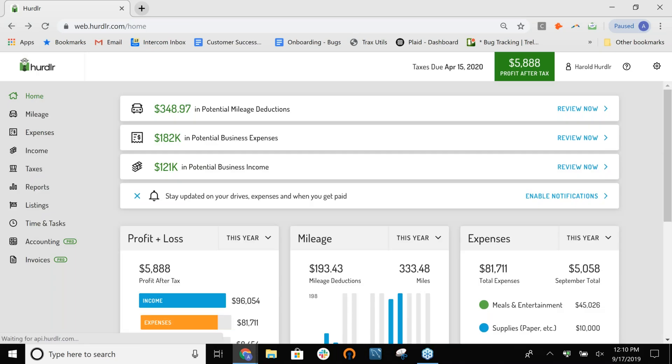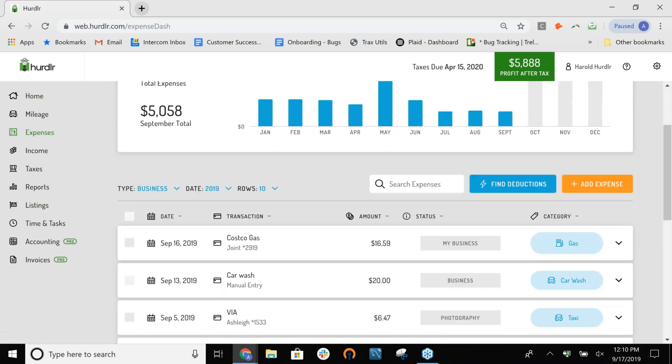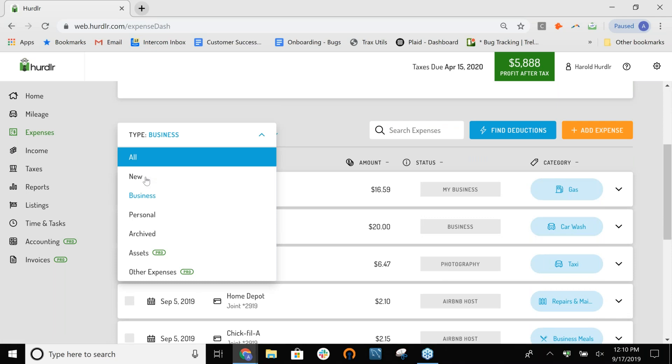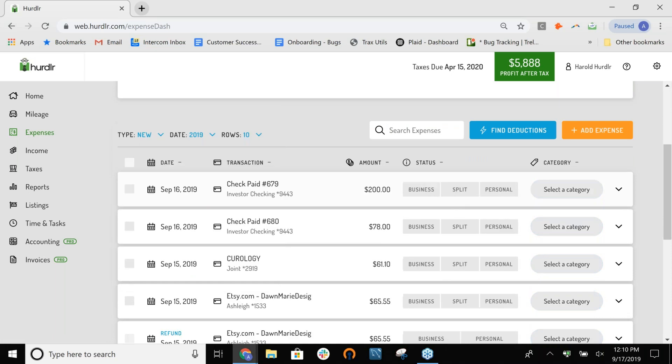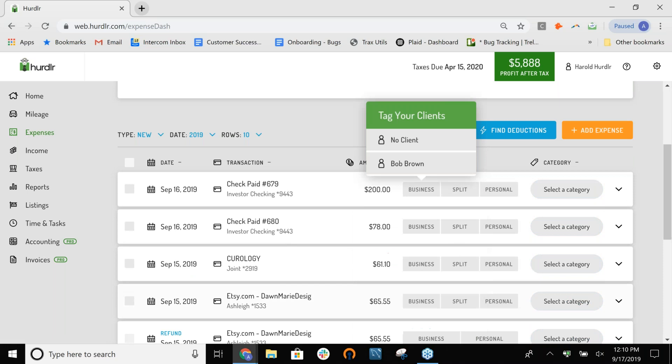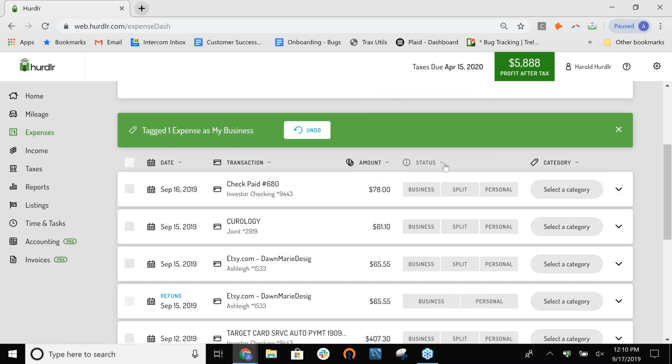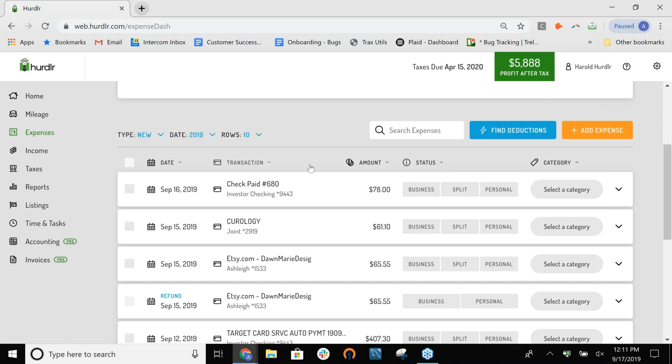Now when I go back and I tag something to that specific business, it will ask me if I want to tag it to the client as well. Let's go back and tag another expense. I'm going to tag this to business and to my business. And then, I'll see either the option for no client if I don't want to tag it to a specific client, or I'll see the client I added. So, I'll go ahead and tag it to the client I added. And now, later on, if I want to export reports by clients, I can see those details as well. You can add a few different clients and really keep detailed transaction information as far as how much you're spending on your client, how much each client is bringing in, if you're driving certain mileage for clients.